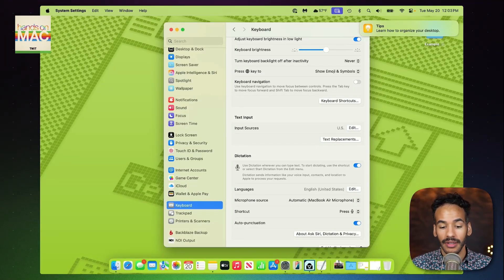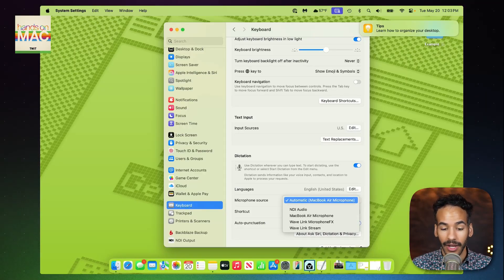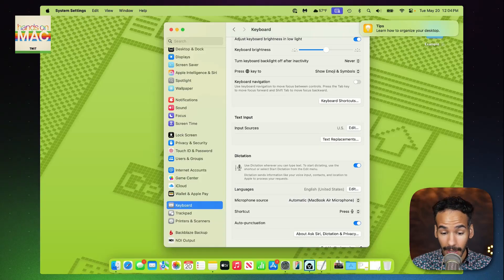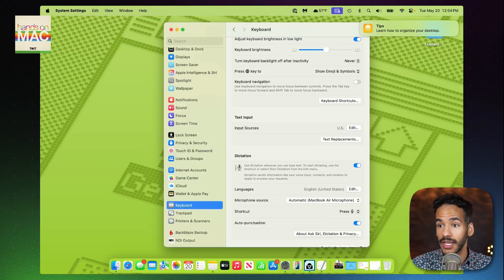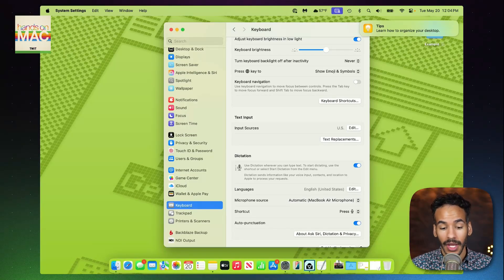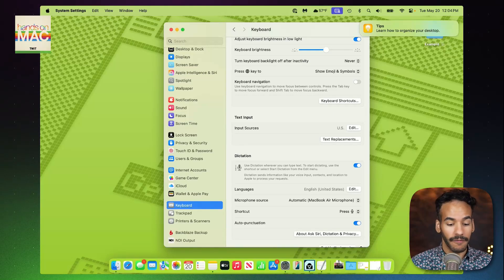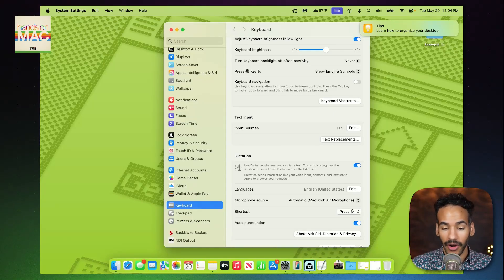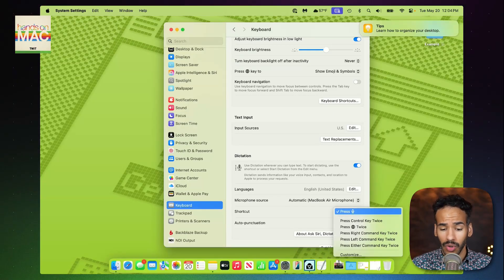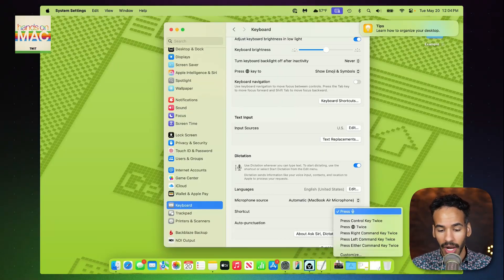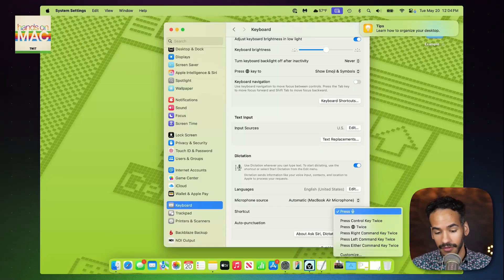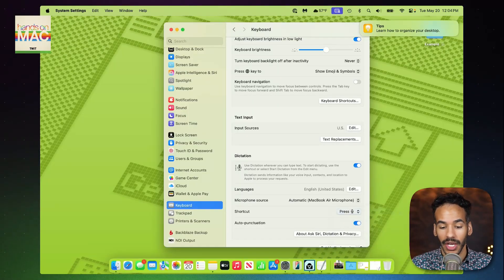You can change the language here — English, United States is what we want. The microphone source can be set to Automatic, or you can pick a specific one. We're going to leave it on Automatic because we'll be using the microphone of the MacBook Air. You can find the shortcut, which in this case is to press the microphone icon in the function row, but there are a few options including pressing the Control key twice, Keyboard Change option twice, right Command key twice, left Command key twice, or either Command key twice, and you can also customize it.